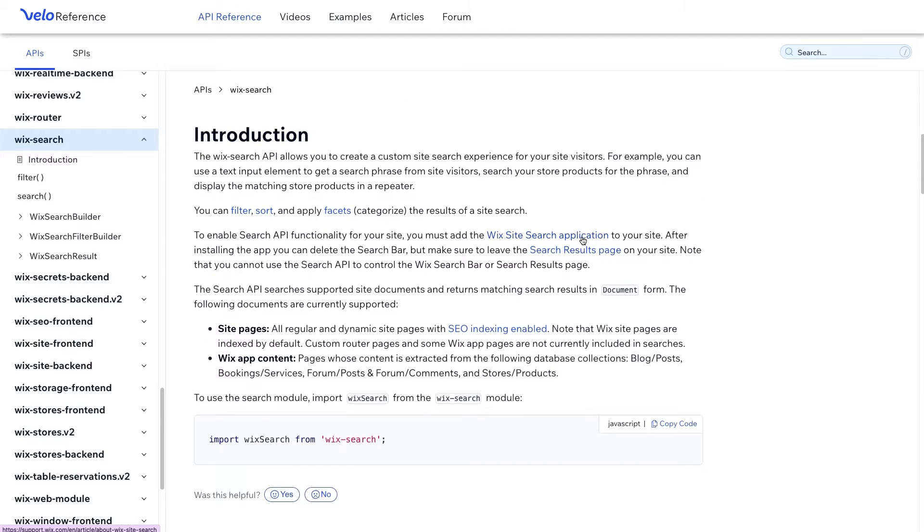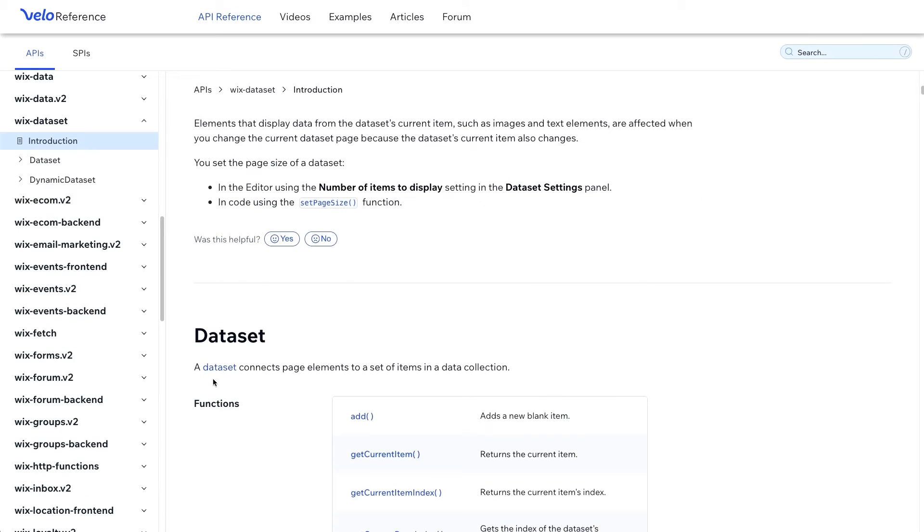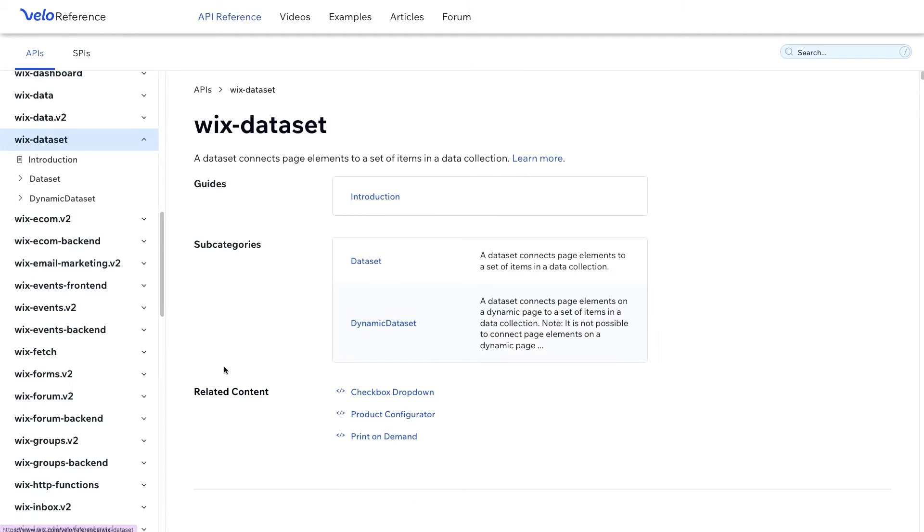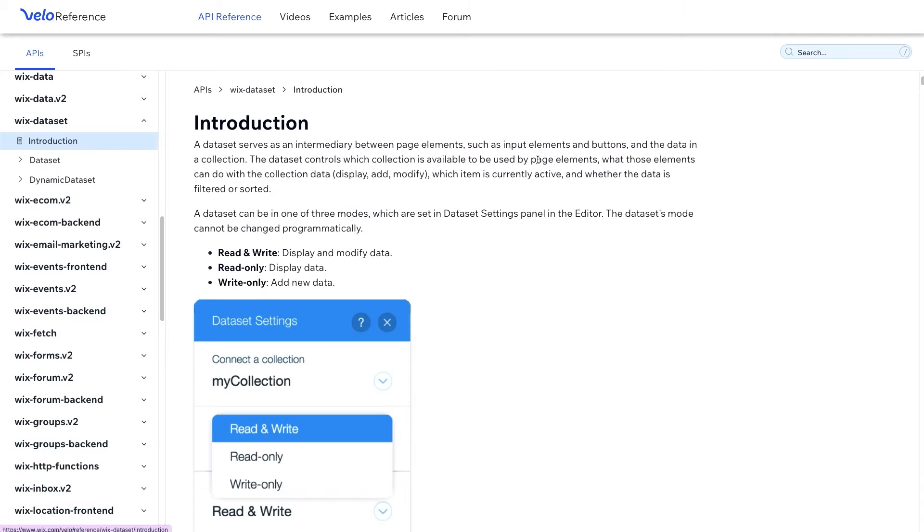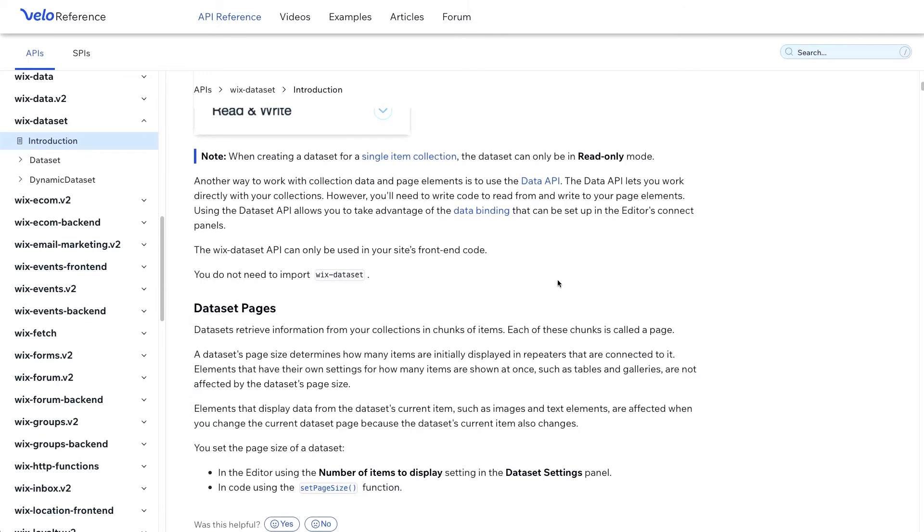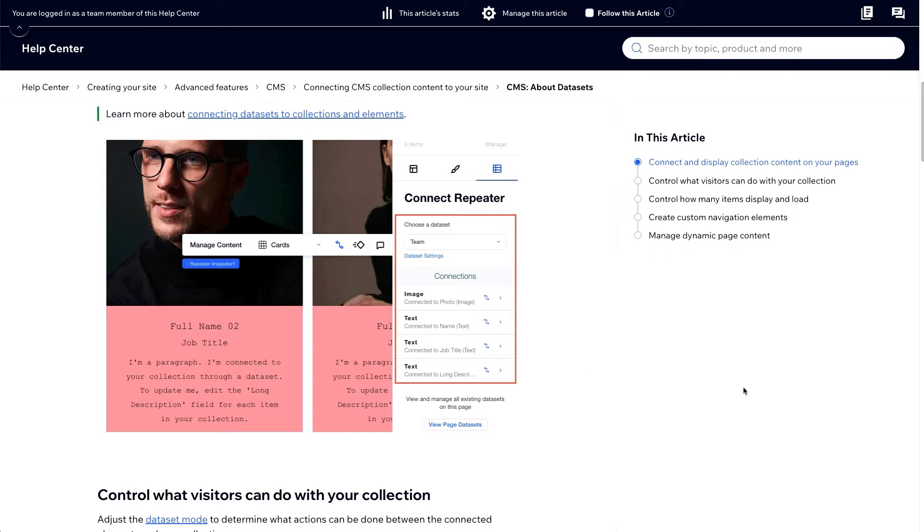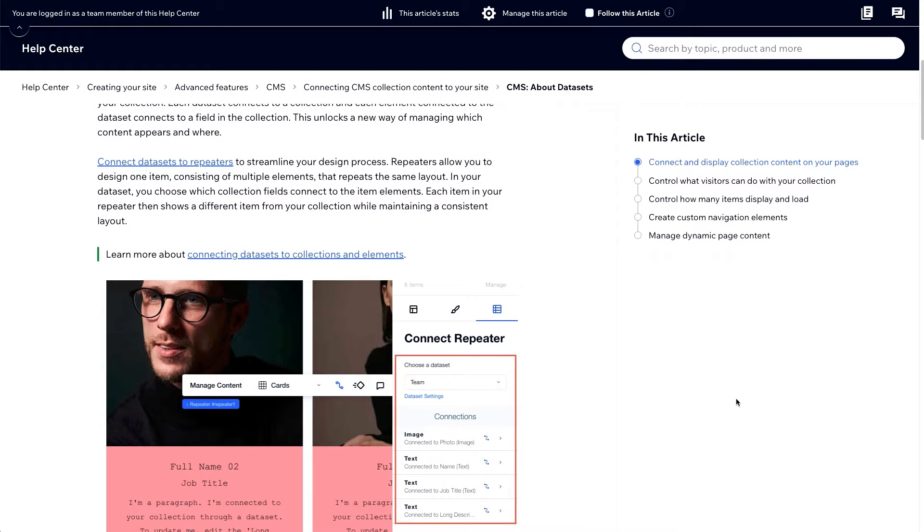Another method is to search by applying filters to a dataset, which we'll be covering in this video. We'll go over how to search and filter data that's connected to a front-end element, such as a repeater, through a dataset.